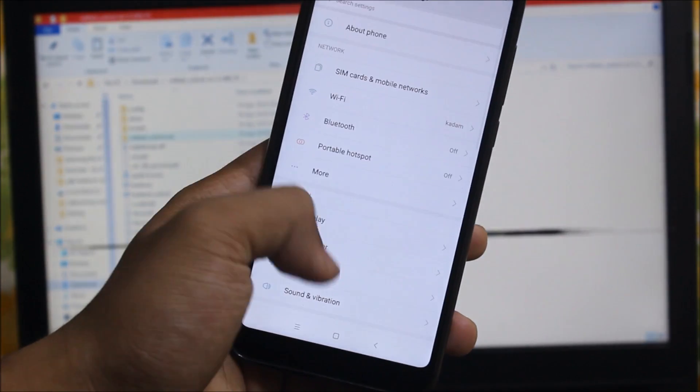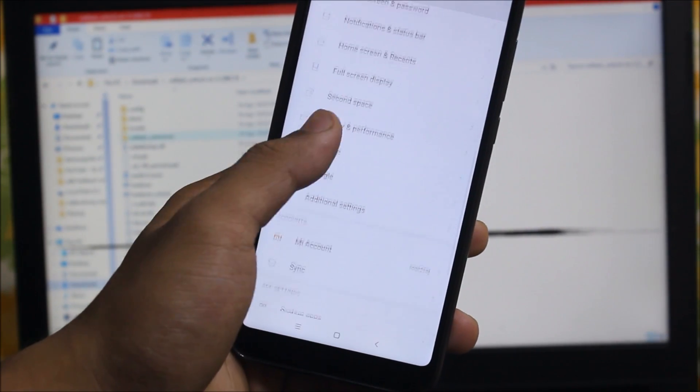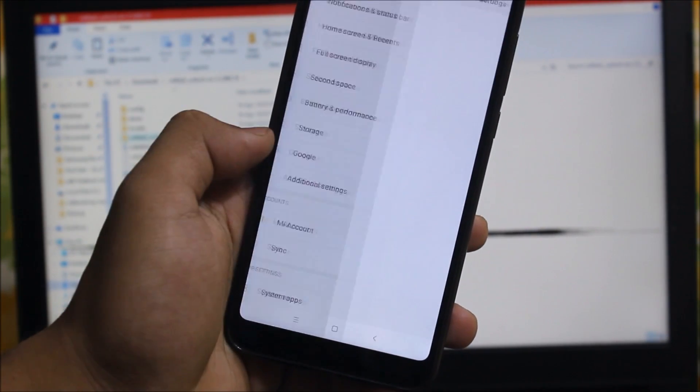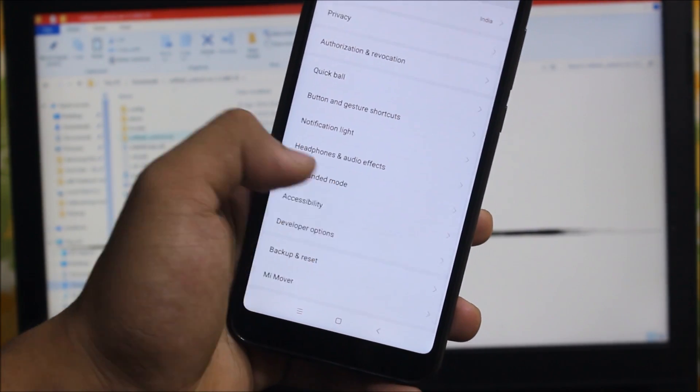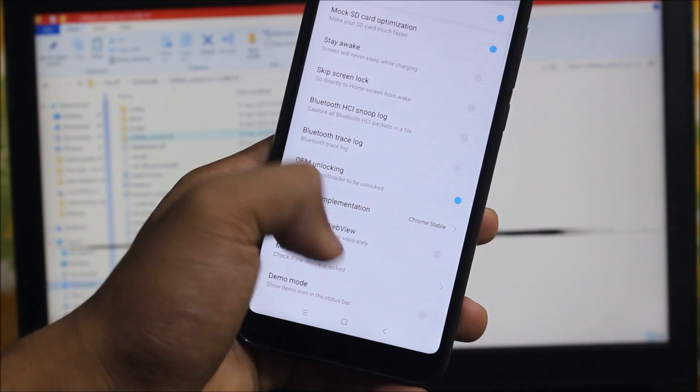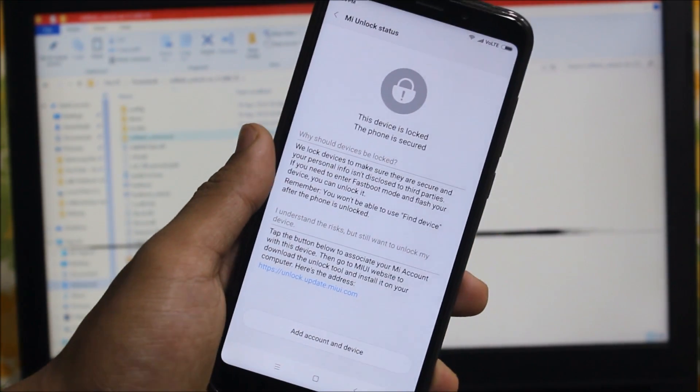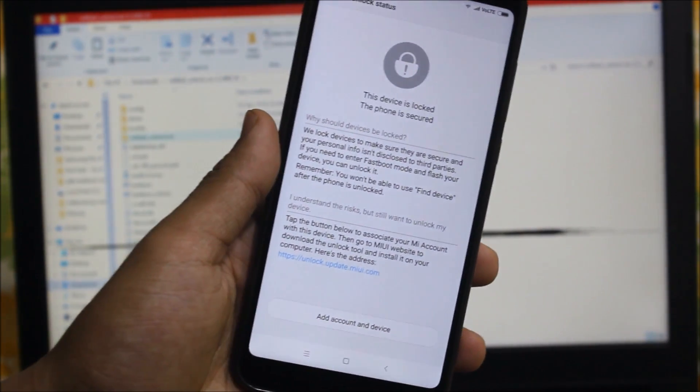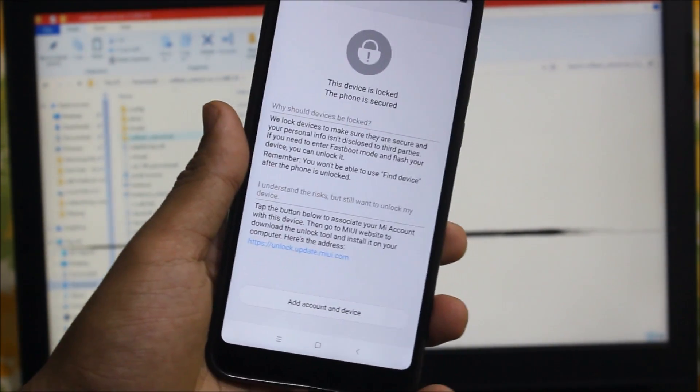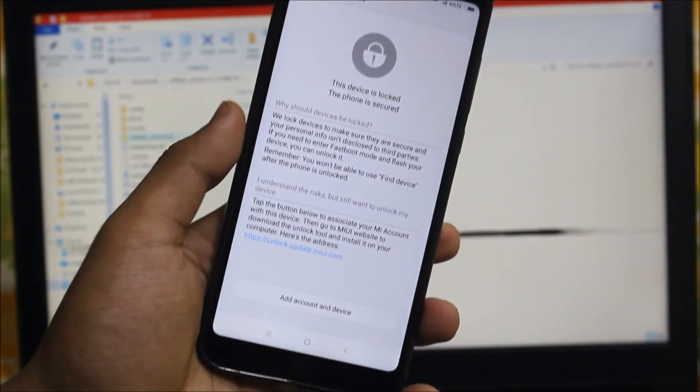tell you that my device has been locked. You can see in Additional Settings, Developer Options, and MI Unlock Status that my device is locked. It was unlocked before, but I just came back to MIUI to shoot this video.